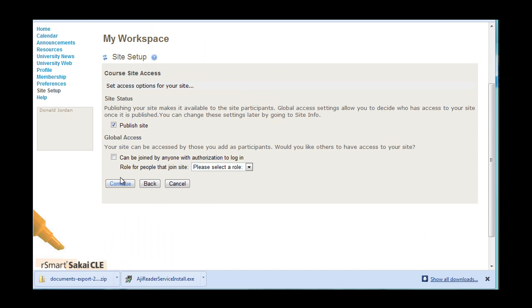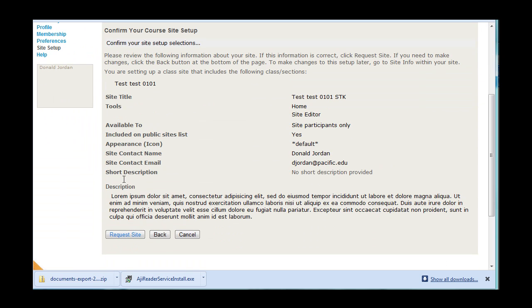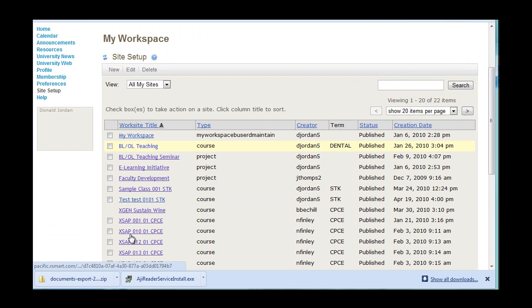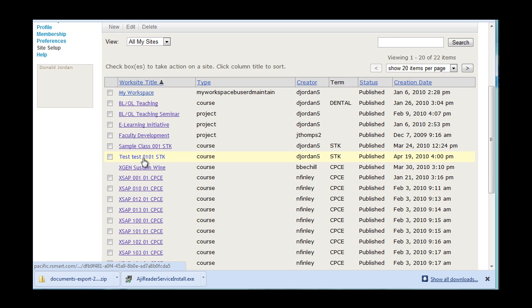Select Publish Site and Continue. And Request Site. You've now created a new site.